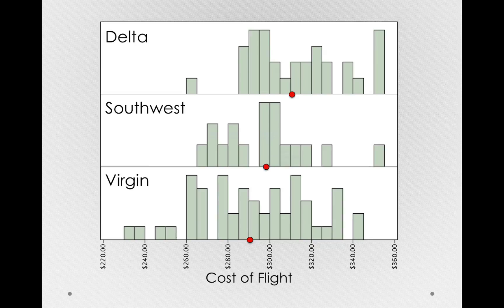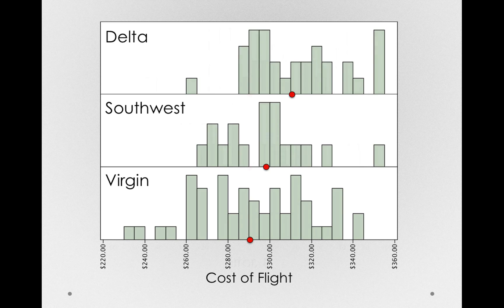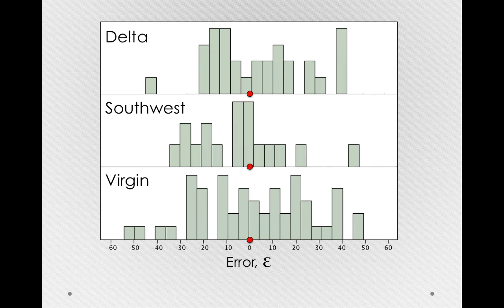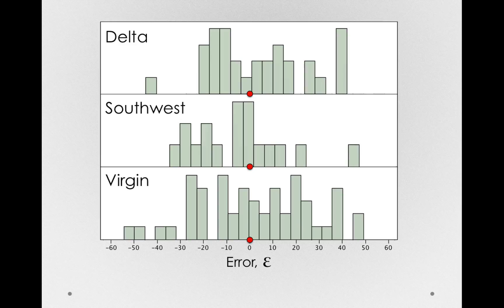And by center, I mean what I'm going to do is for each individual, I'm going to subtract off the group mean. If I do this, we'll have error now as our x-axis, and we can see that error is centered at zero for each group.